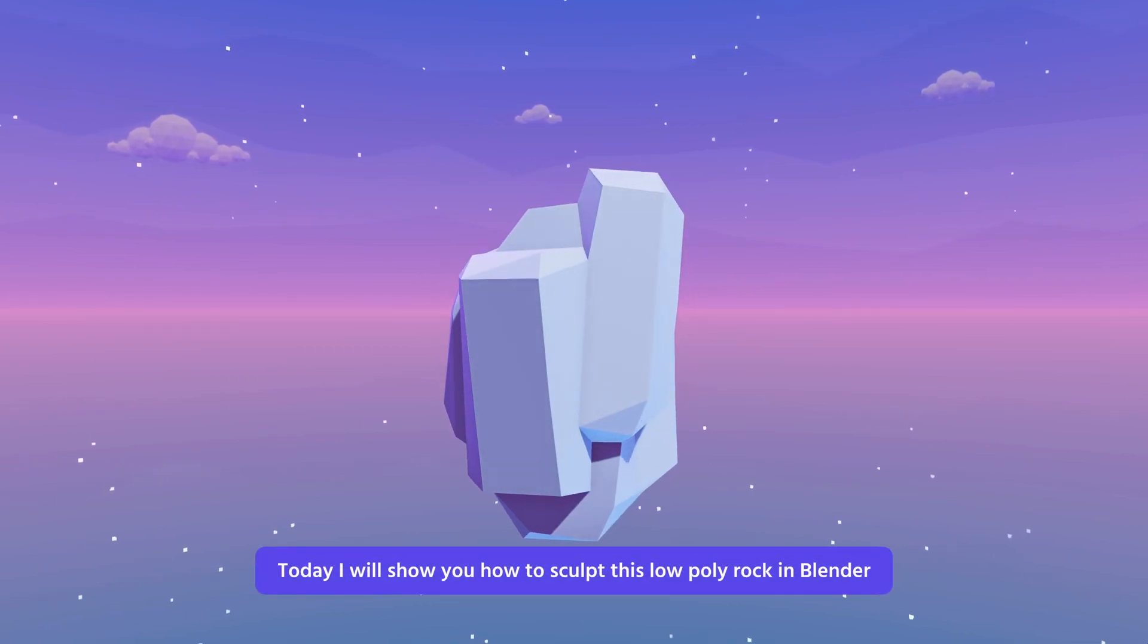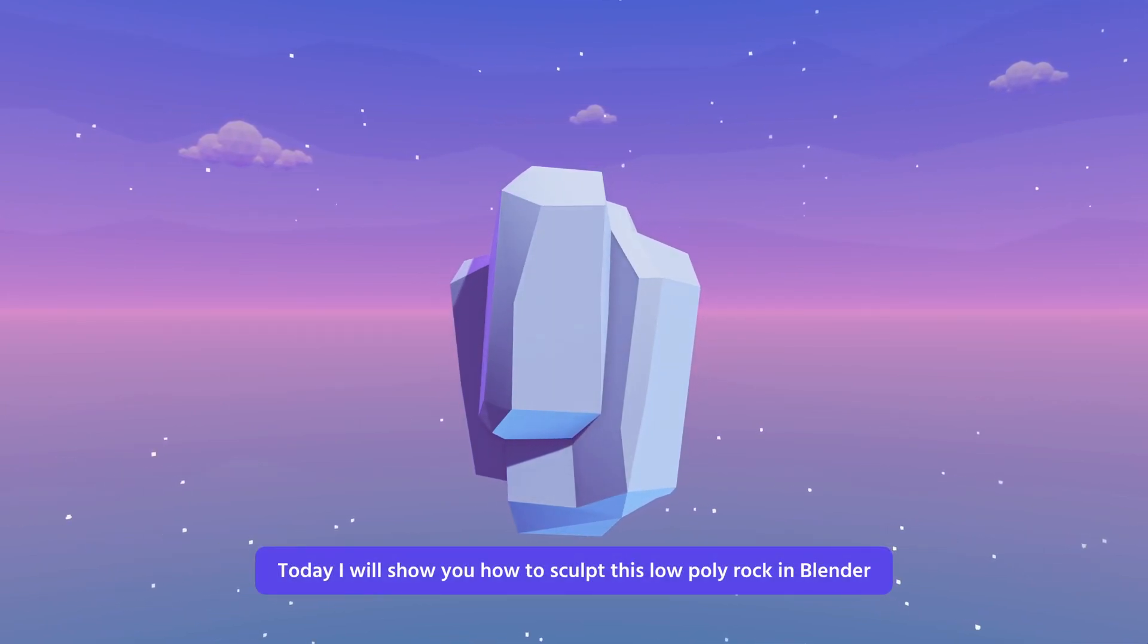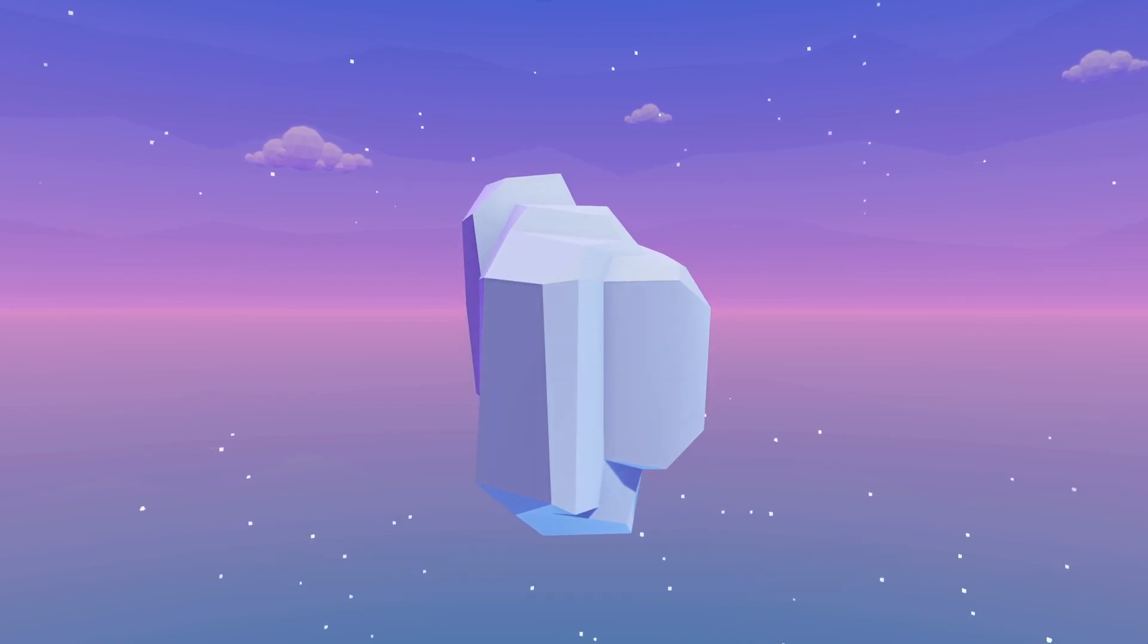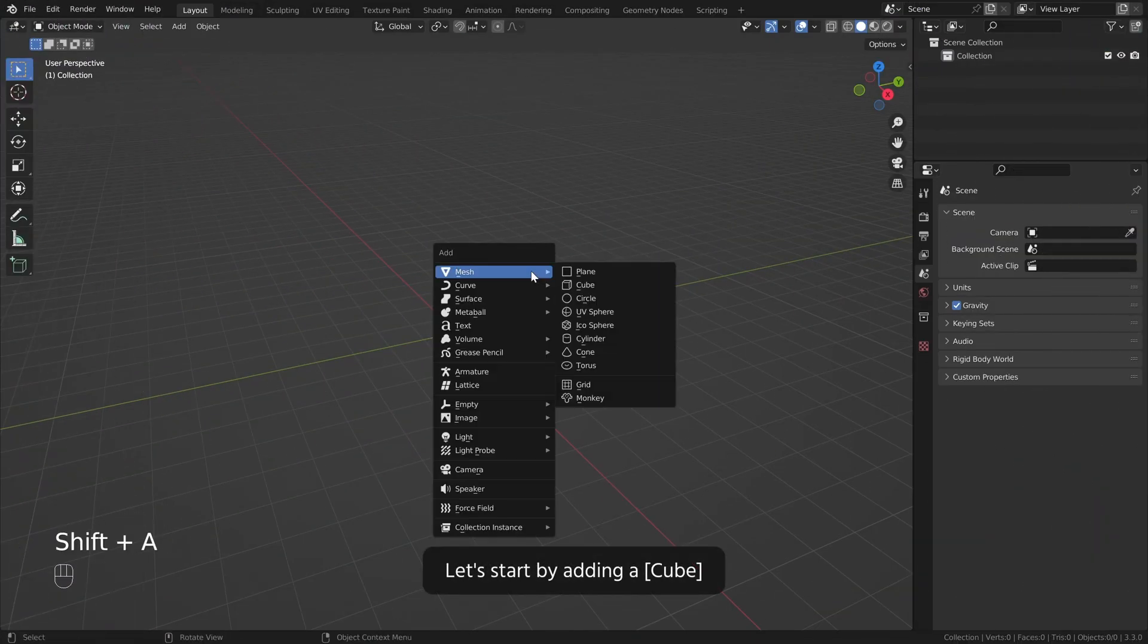Today I will show you how to sculpt this low-poly rock in Blender. Let's start by adding a cube.